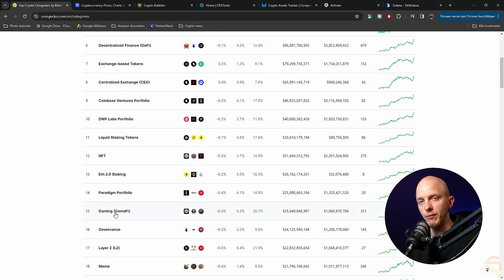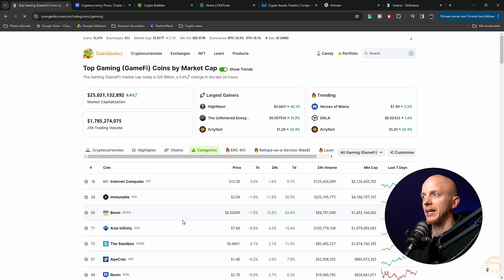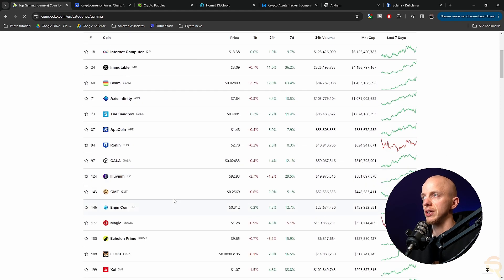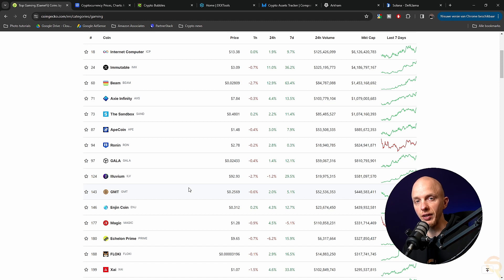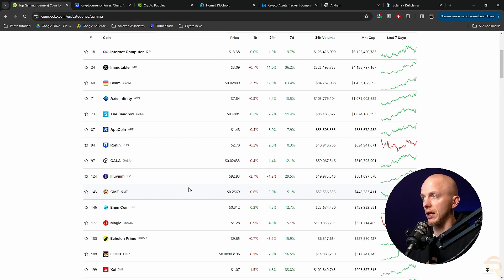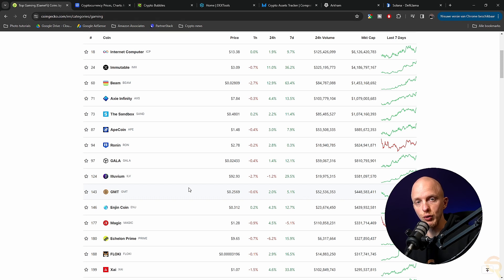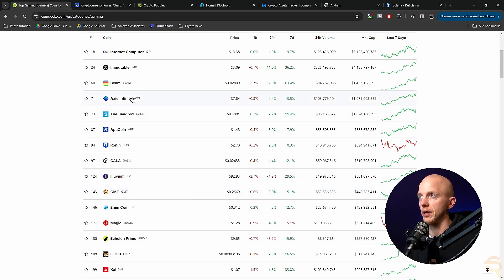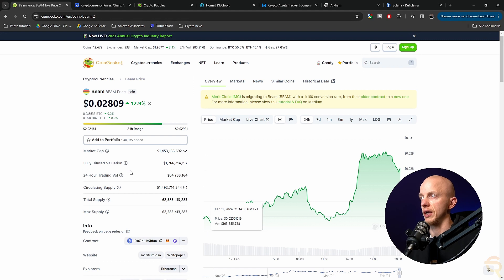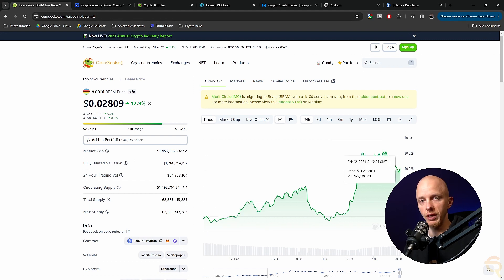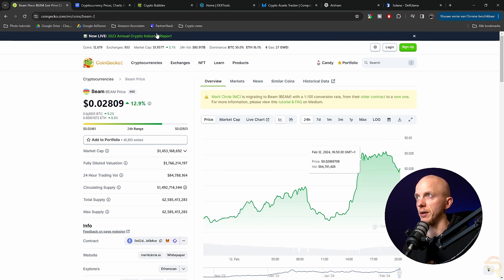So let's take GameFi for example, click it, and then you will see all the tokens or all the projects that are involved in GameFi, which means that you can then go and search for the ones you like the most, click on them. So in this case, let's go to Beam for instance, and then you can see all the information about them.